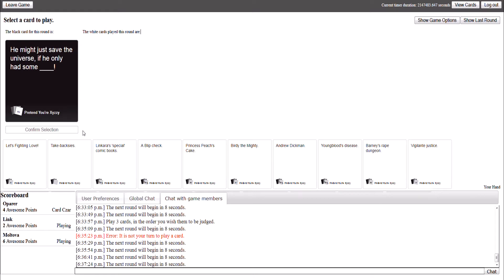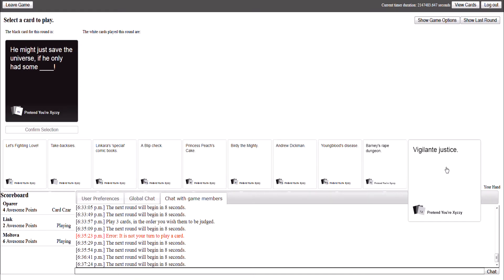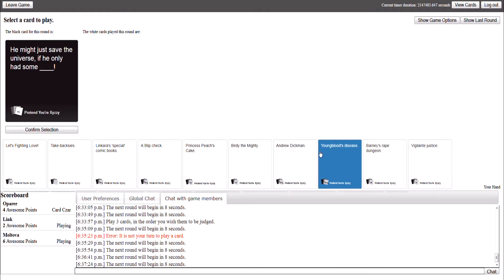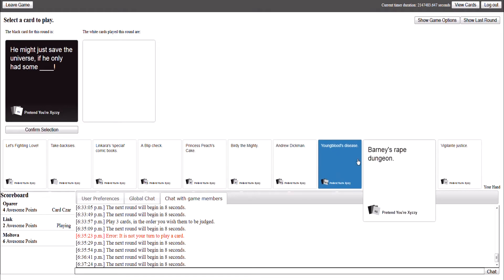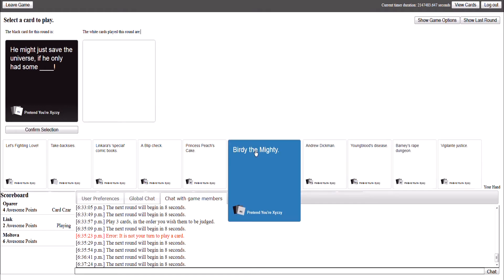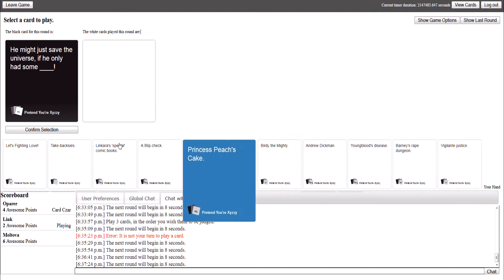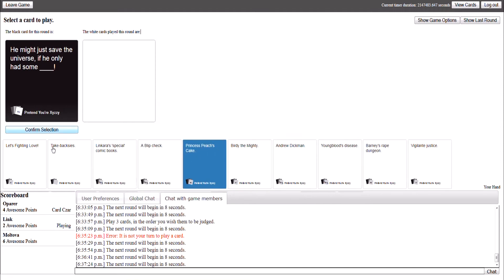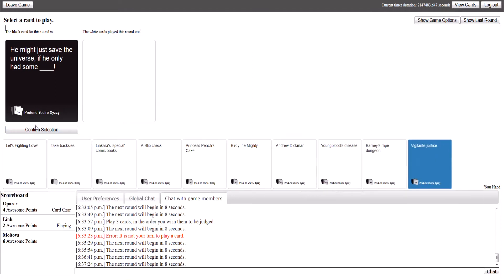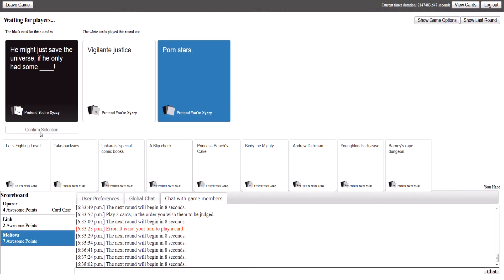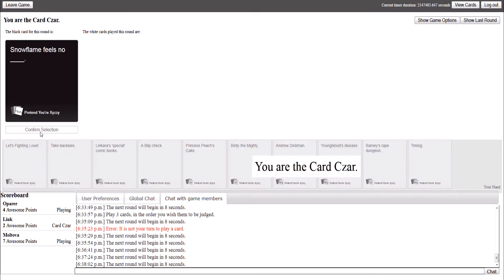He might just save the universe. If only he had some... Yes! Yes! That sounds perfect! I don't wanna know what... Holy shit! Oh, that sounds perfect! We might just save the universe. Porn Stars! Porn Stars! Vigilante Justice! Porn Stars win. I just picked up that card too. Hands down. Alrighty. That was too funny.